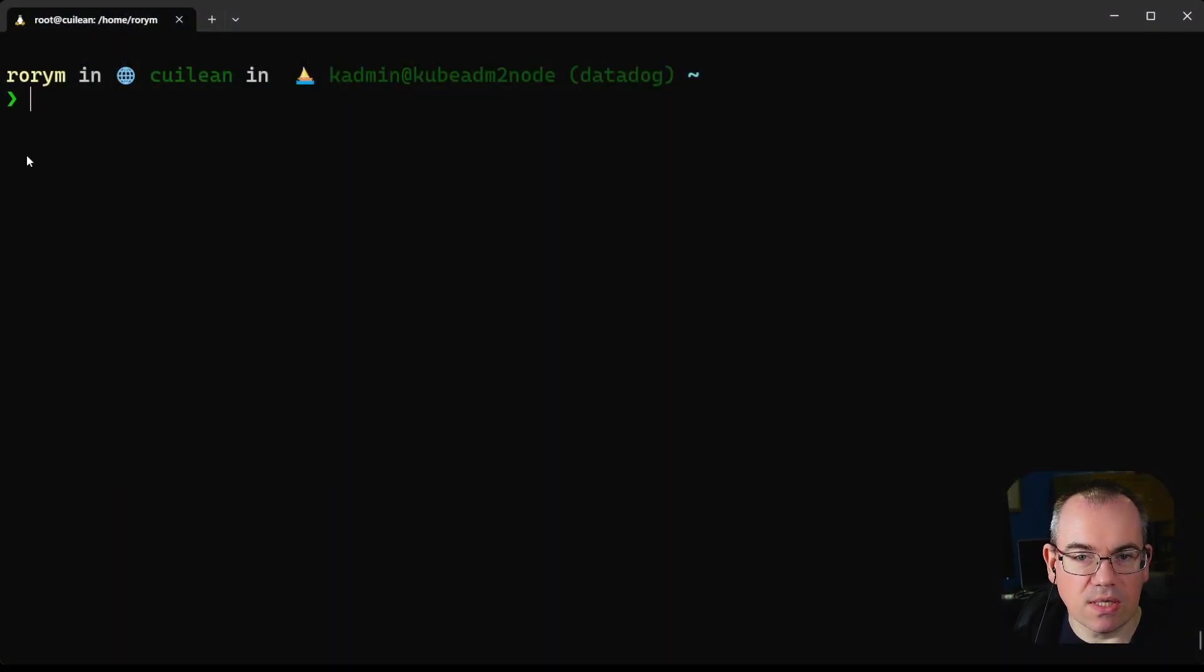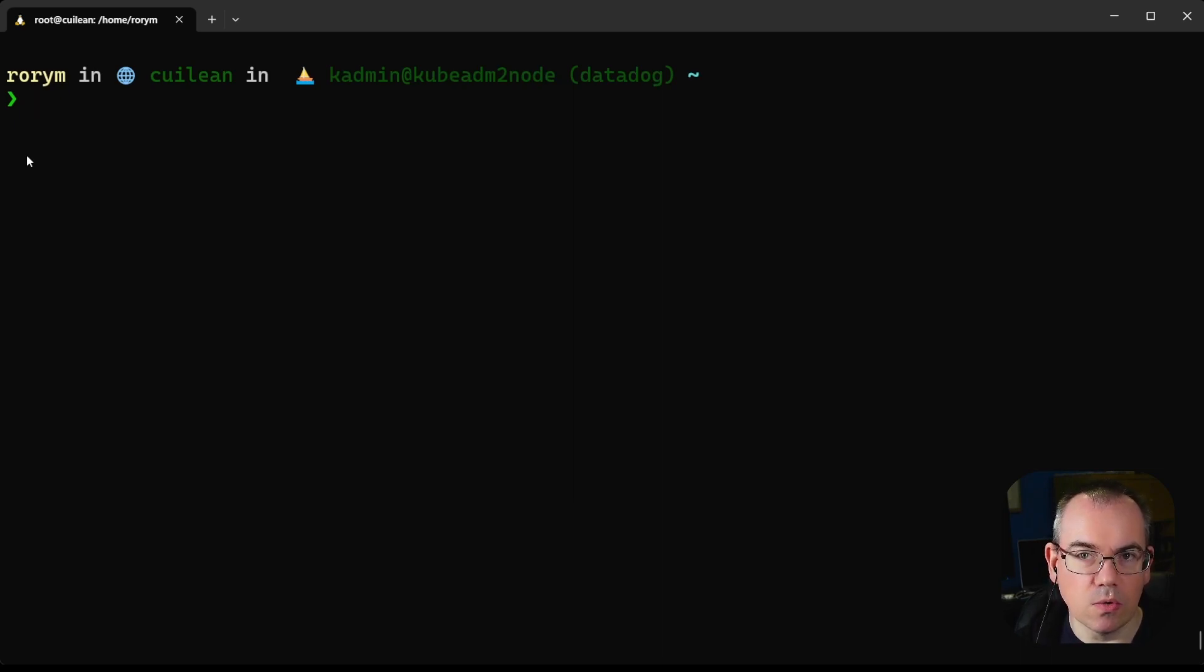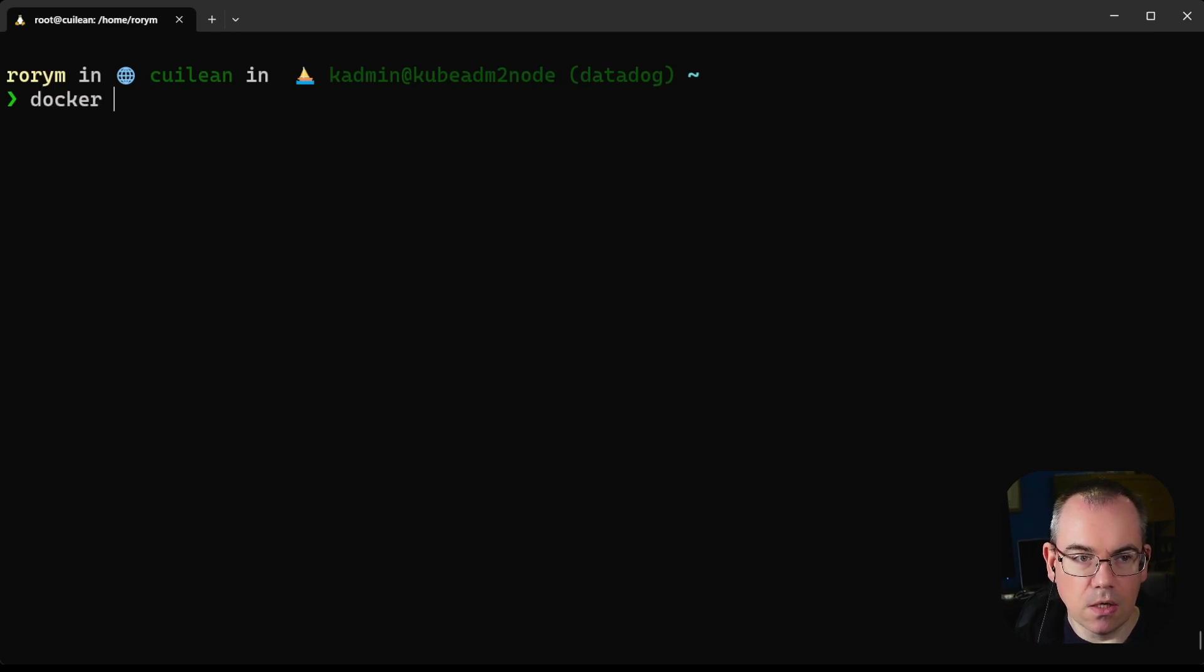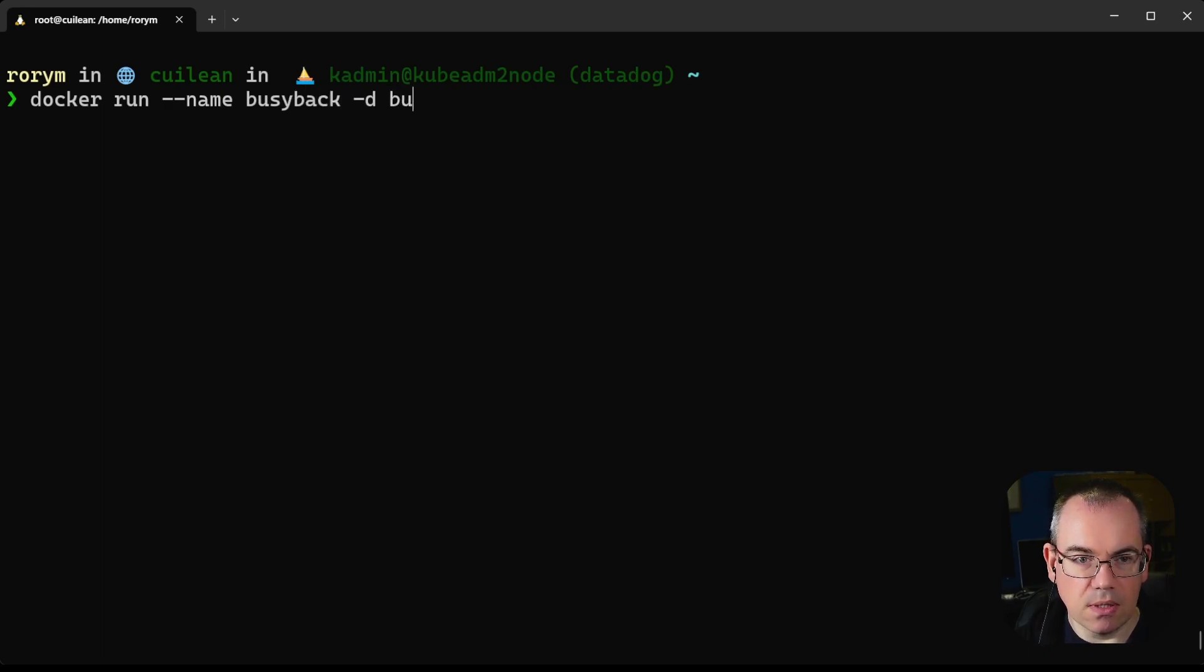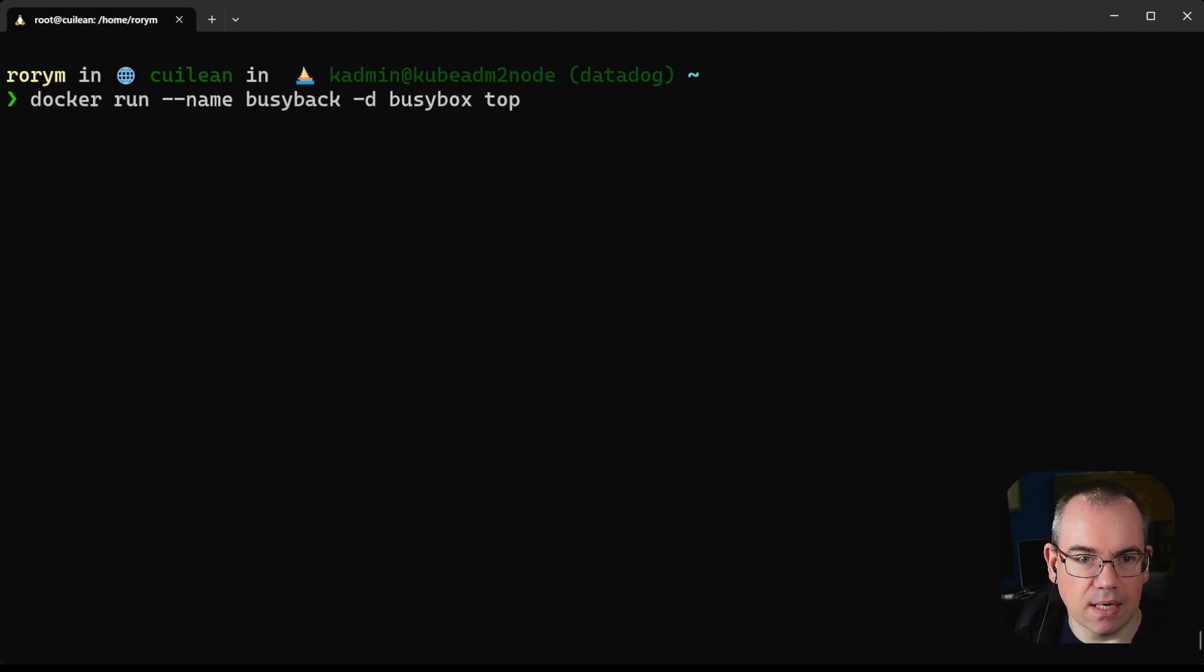We've got our standard Linux host here with Docker running on it. What we're going to do first is start a new container. So we're going to do docker run, give this container a name, and run the busybox image with the top command inside that container.